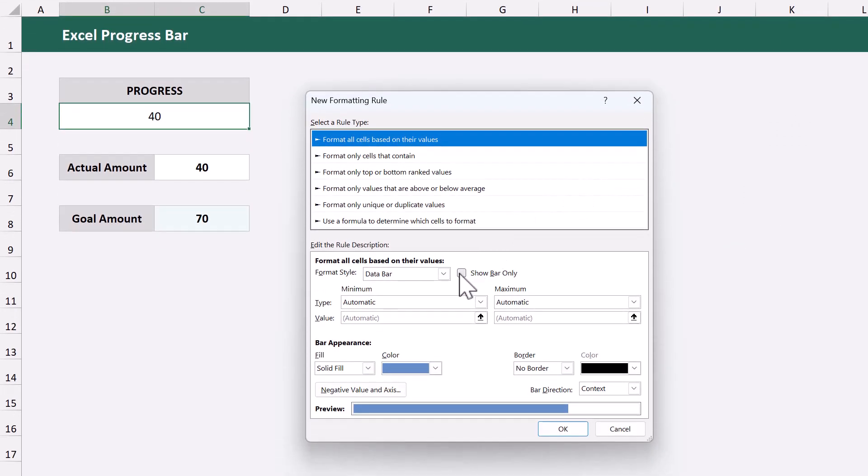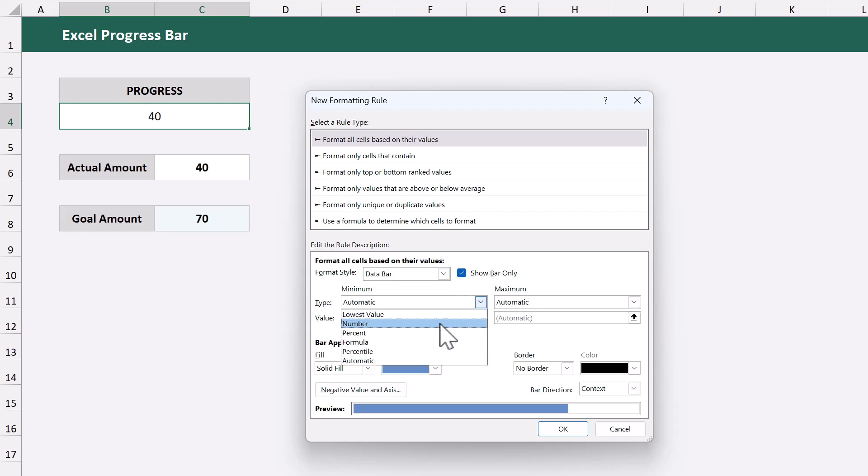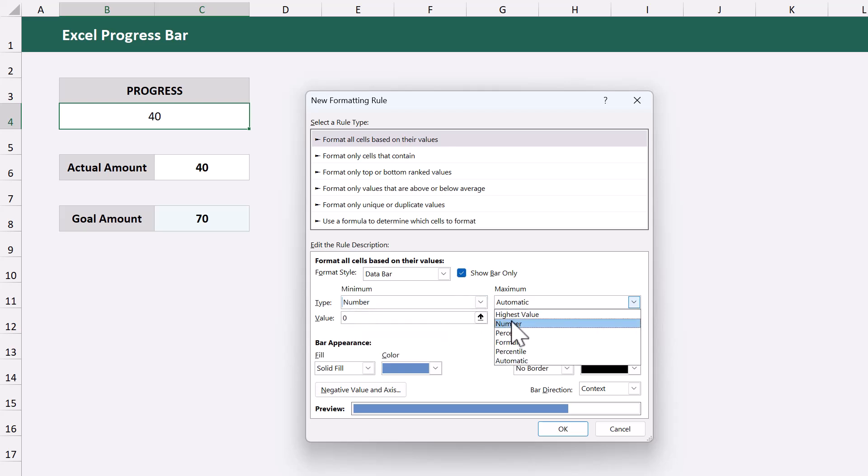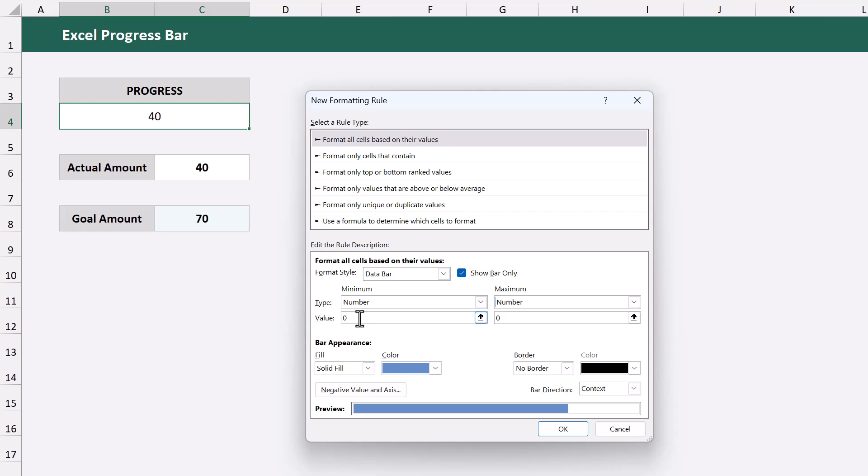Check the box next to show bar only. Set the minimum and maximum to number, and then set the minimum to zero, or whatever the possible minimum might be for your specific scenario.